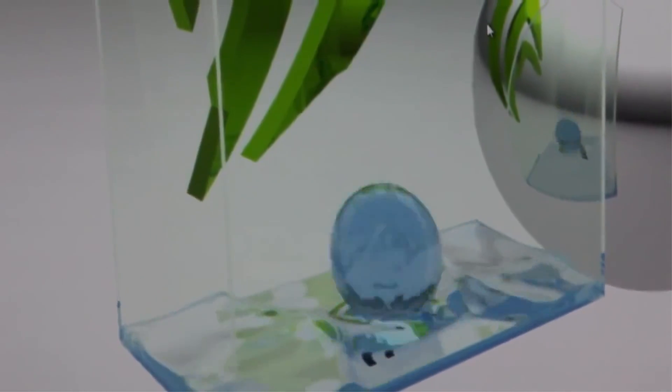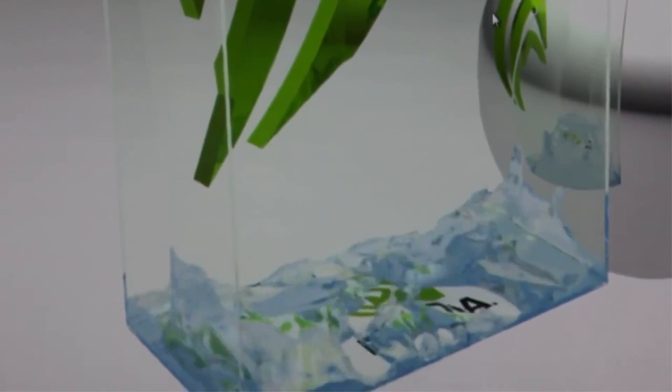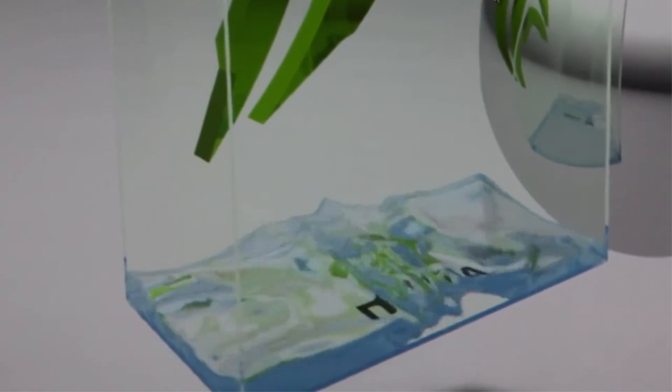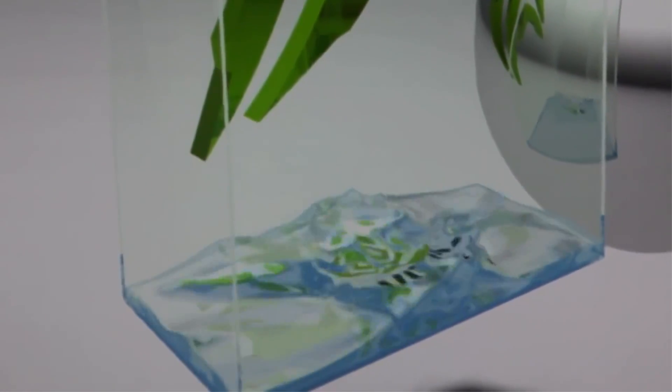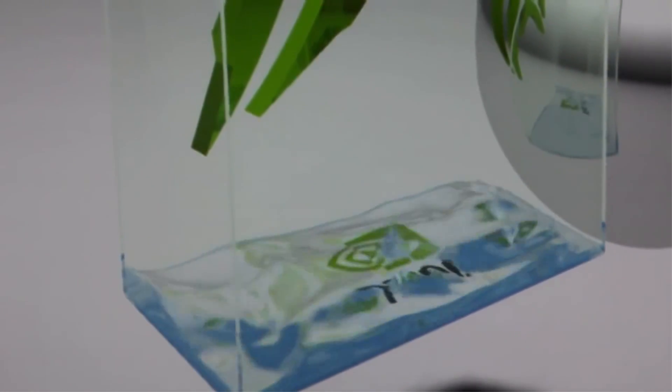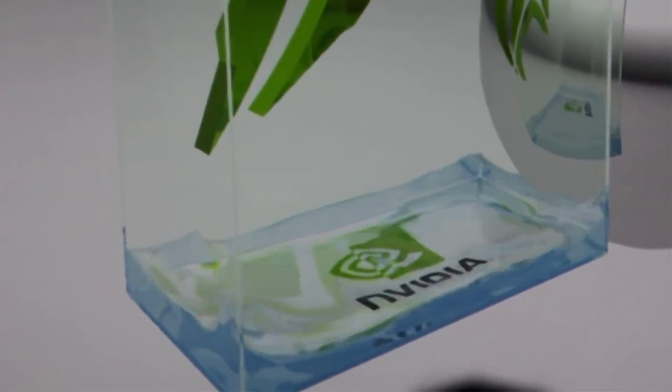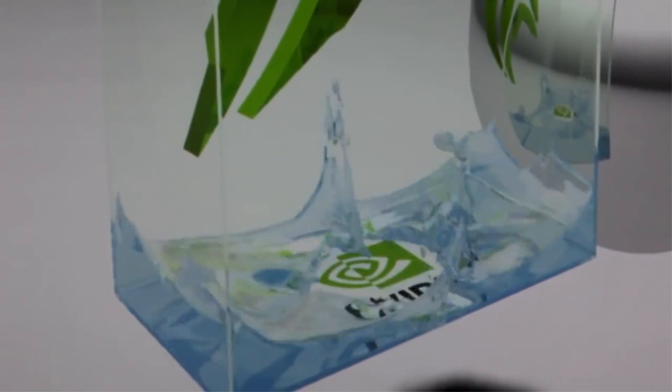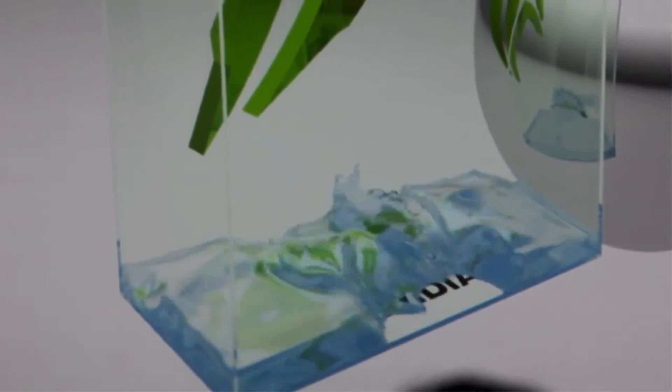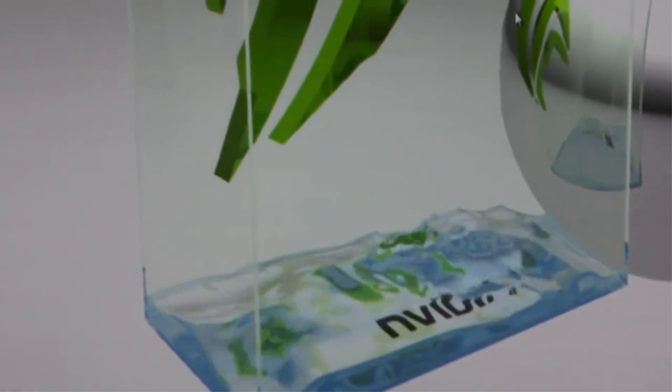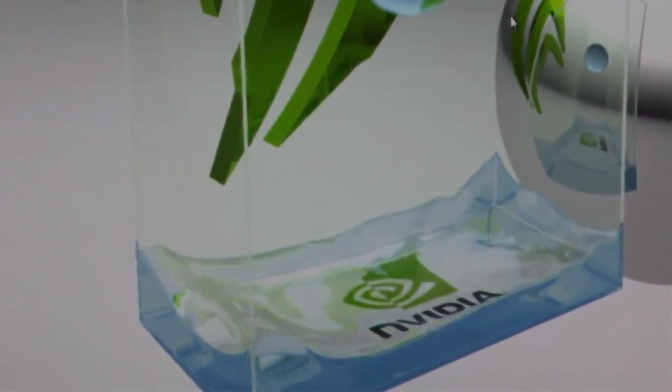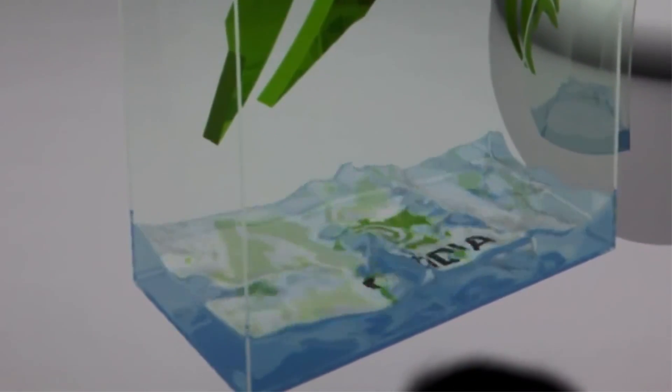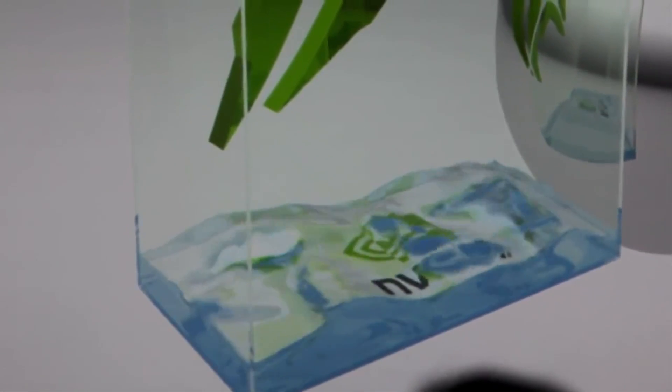All the big VFX companies use it—Weta Digital, it's what you see Gollum brought to life with. This is going to be incredible when it comes to gaming. It's a completely different level of lighting, texture detail, and translucency. This will come to the PS4 and the Xbox One.